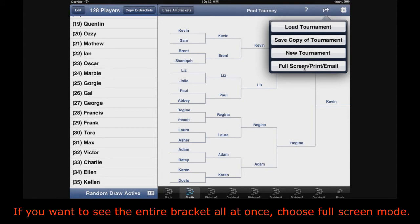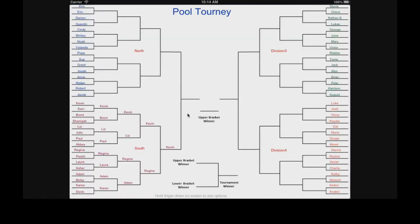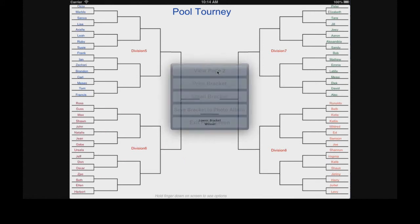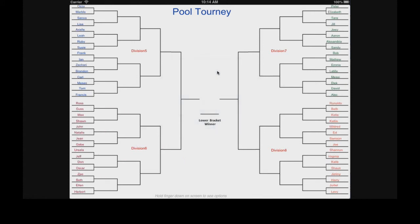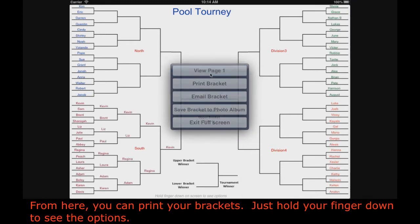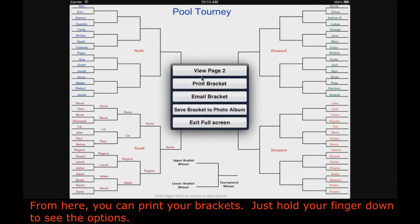If you want to see the entire bracket all at once, choose Full Screen Mode. From here you can print your brackets — just hold your finger down to see the options.